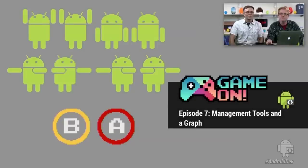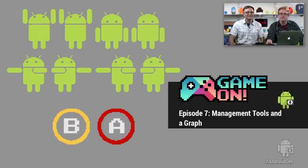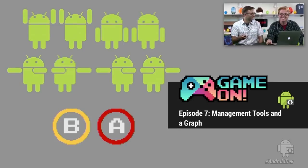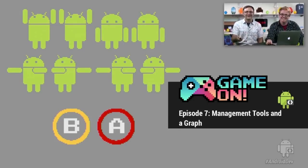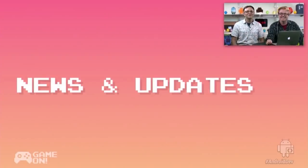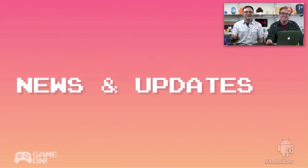We're here to talk about management tools, and we're going to end with a special surprise. I don't want to give too much away, but it's a graph. So I guess I kind of gave it away. All right, let's move on to news and updates.